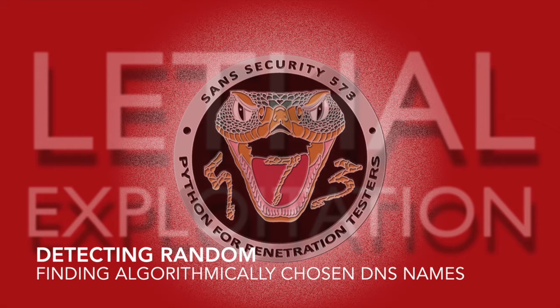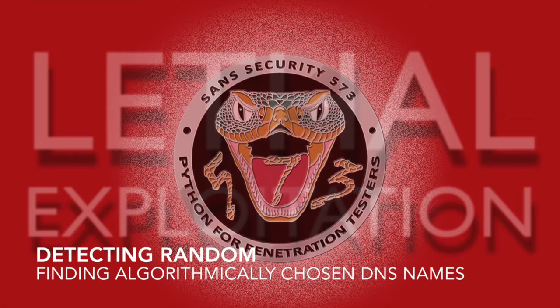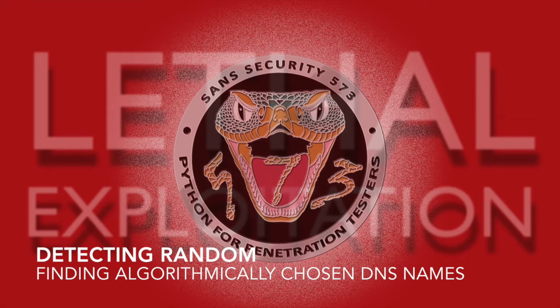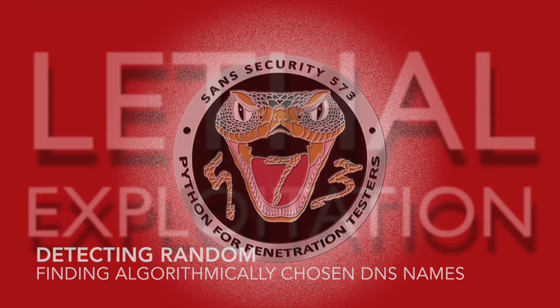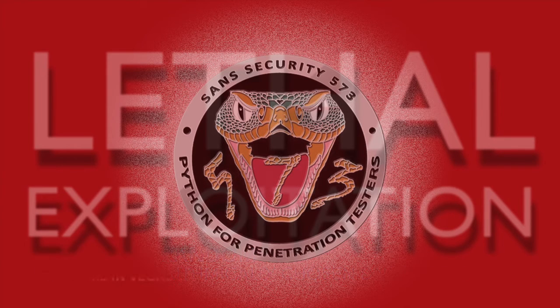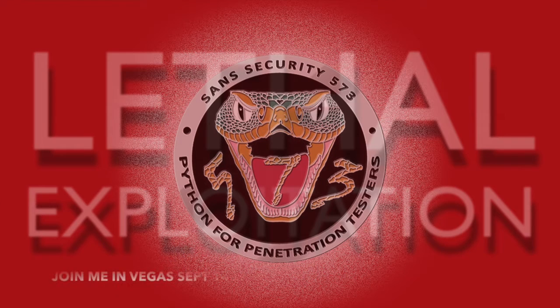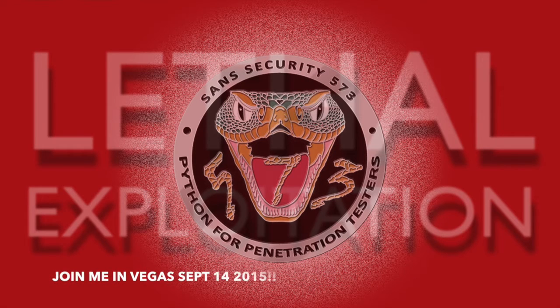Hello, my name is Mark Baggett. I'm the course author of SANS SEC 573 Python for Penetration Testers. Today I want to talk to you about detecting random, how we can find algorithmically chosen DNS names inside of our packets being transmitted across our network.